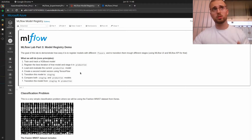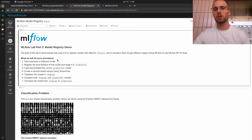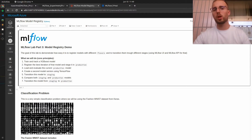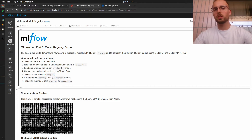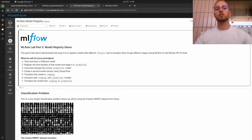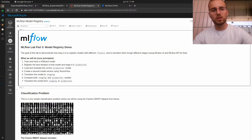Here in the first cell you can see a brief description of the core principles of what we will be doing in this session. Basically the flavors we will use are two. We will begin by training and creating an XGBoost model and then a TensorFlow model. We will start by training and tracking the XGBoost model, then register the best iteration and stage it into production, and finally load and evaluate it. Then we will create a second version using TensorFlow, train it, and choose the best run to transition it to staging.